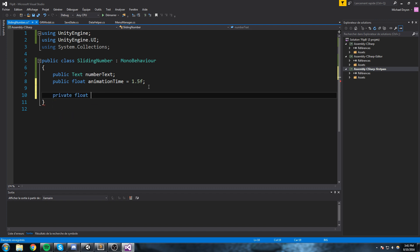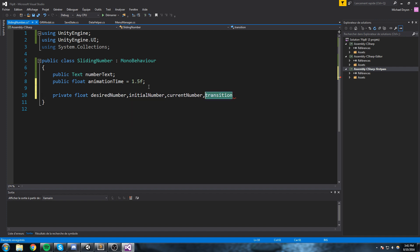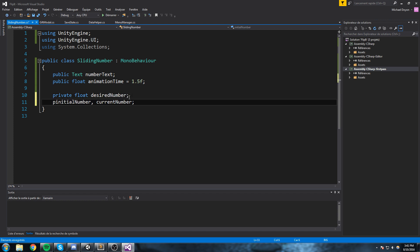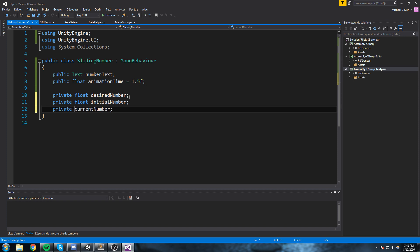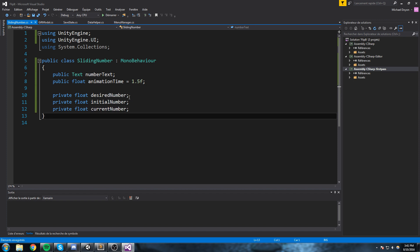We're gonna be keeping track of three different floats. The first float is going to be the desired number, the next one is going to be the initial number, and then the current number. We only need these three floats, and let's put them on different lines so it doesn't get too confusing.